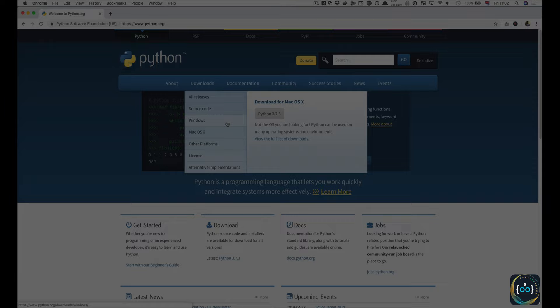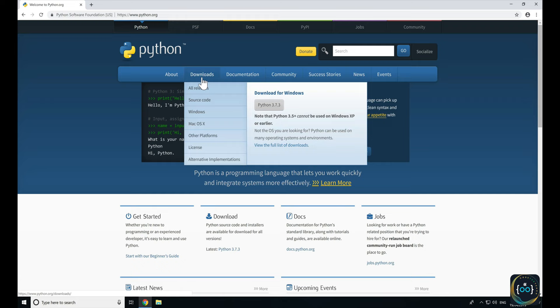On Windows, the process is the same — go to python.org, hover over Downloads and download it for Windows. Do make sure that you are using Windows Vista or later, as Python 3.5+ cannot be used on XP.